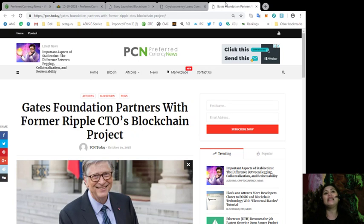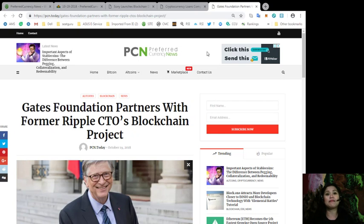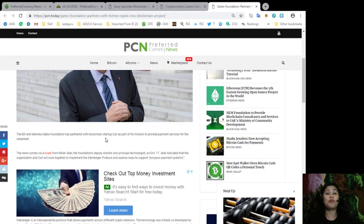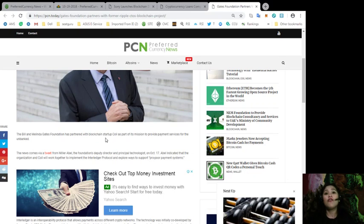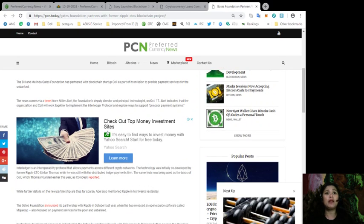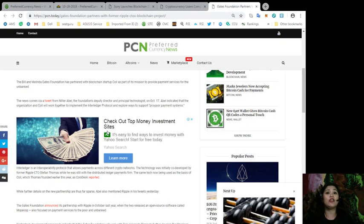And finally, Gates Foundation partners with former Ripple CTO's blockchain project. Now, the Bill and Melinda Gates Foundation has partnered with blockchain startup COIL as part of its mission to provide payment services for the unbanked. The news comes via a tweet from Miller Abel, the foundation's deputy director and principal technologist, on October 17th.